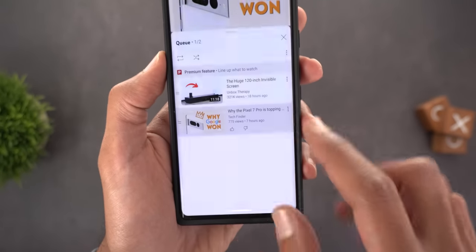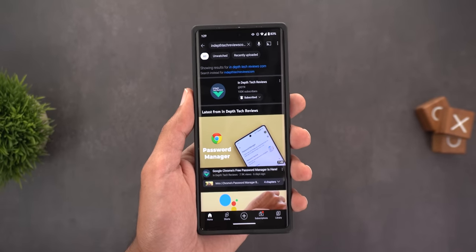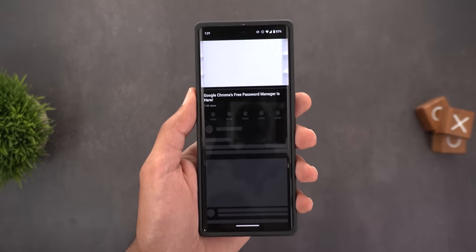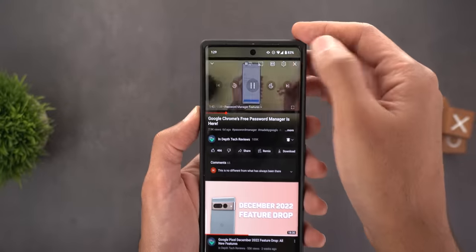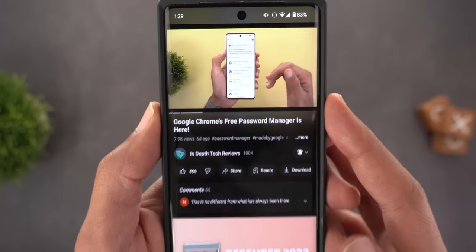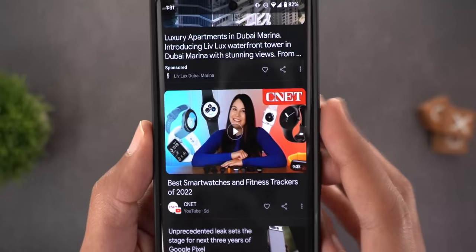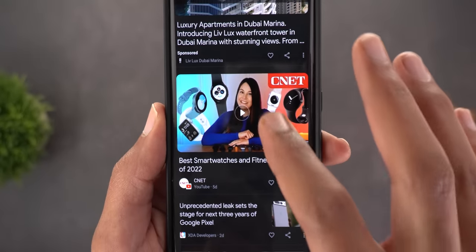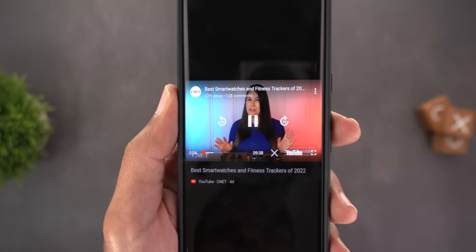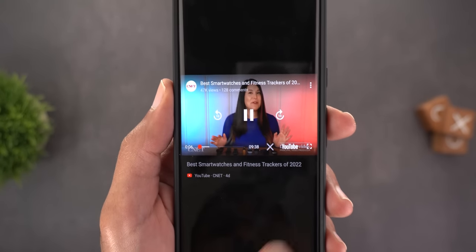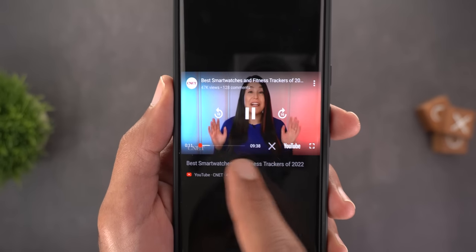Change number four is only available in dark theme: the progress bar is red while controls are visible, but when you dismiss the controls it turns white — less distracting in dark mode. The last change is in the Discover feed — when you play a recommended video you'll see redesigned media controls with the same 10-second buttons. To dismiss, use the X, but this time it's located next to the progress bar rather than the top right corner.